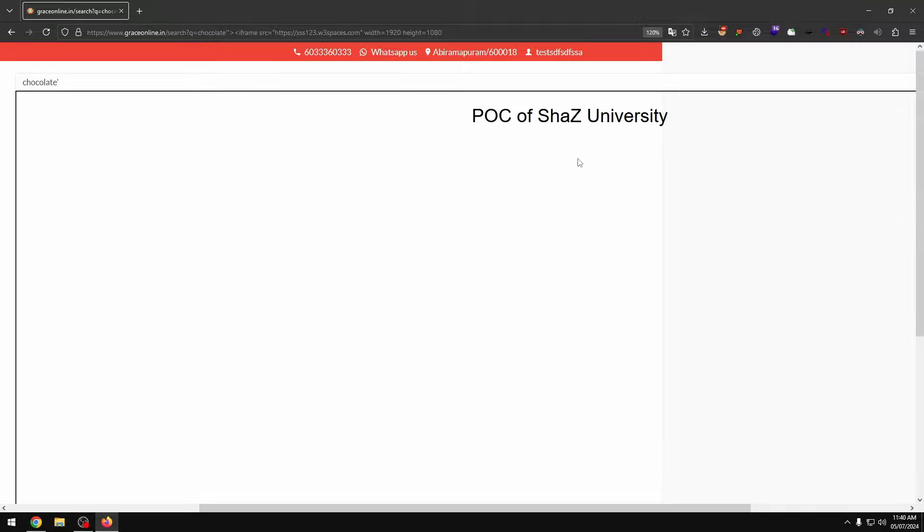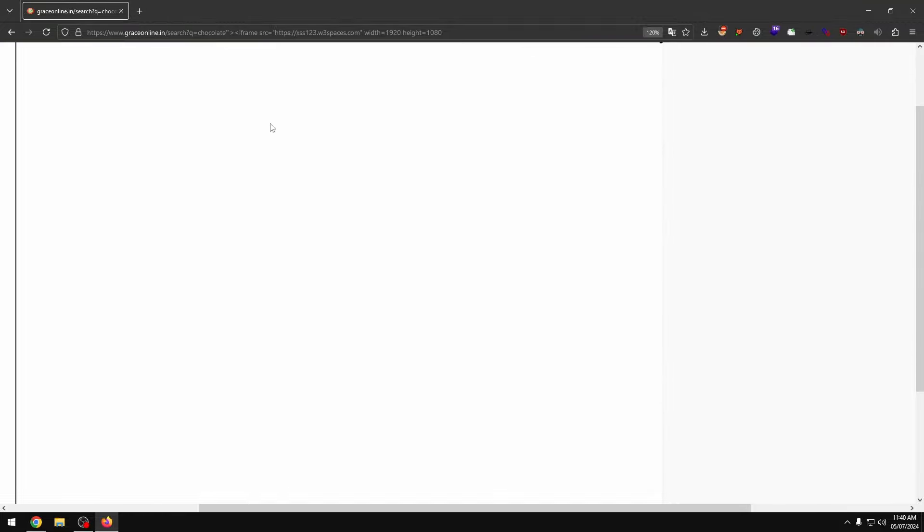This is a vulnerable site. If you want to clone a fake website, you can steal credentials. This is the video.